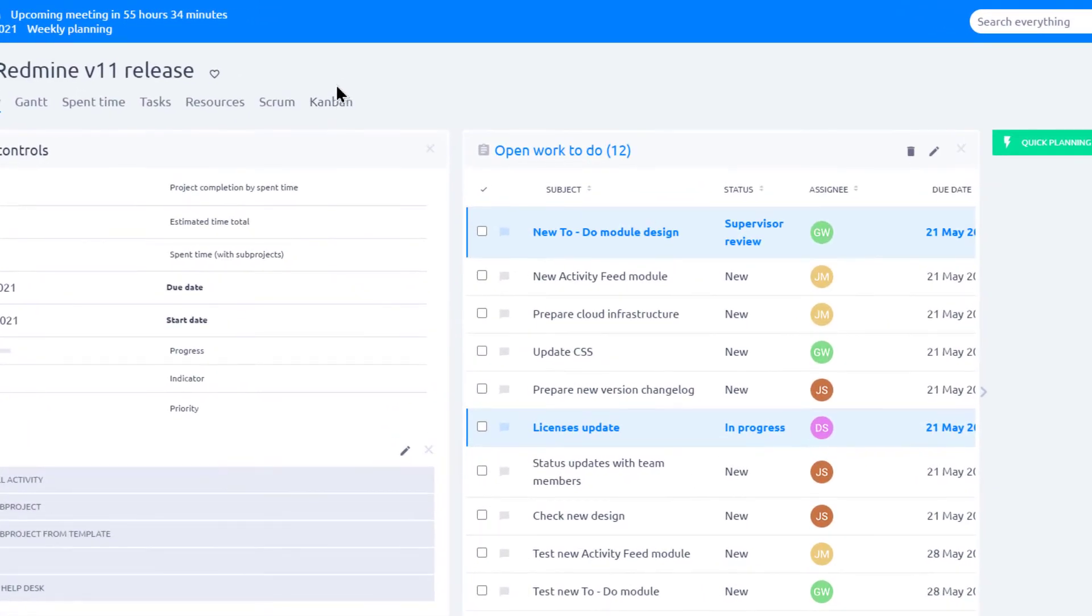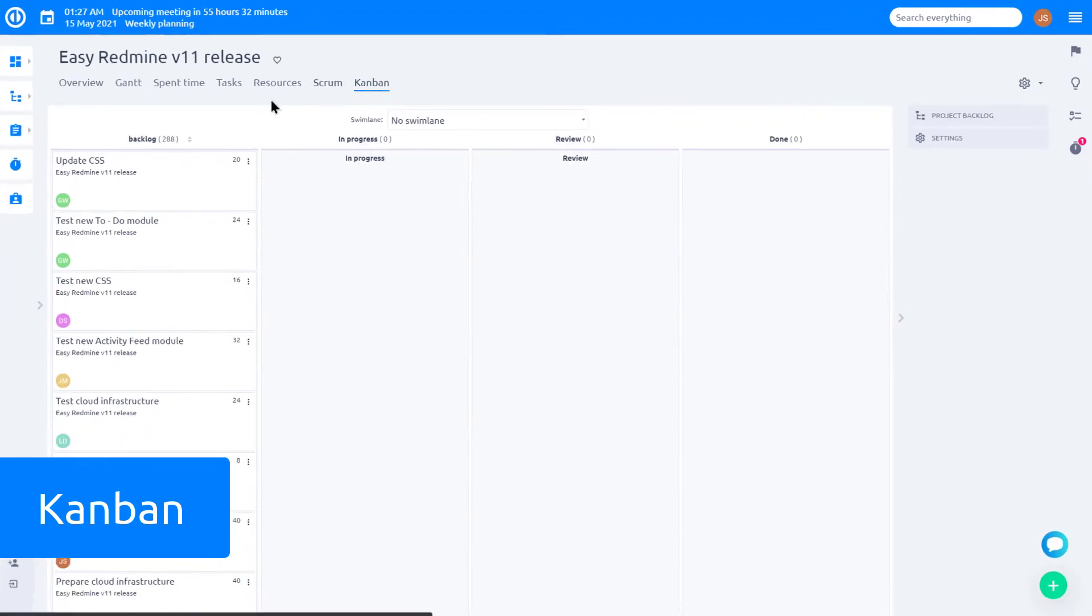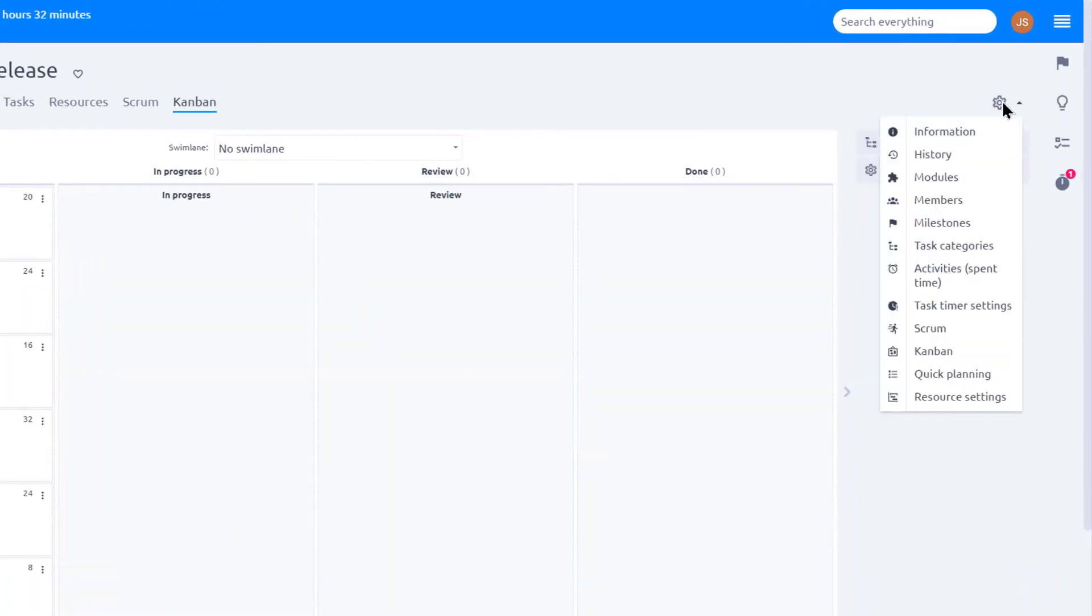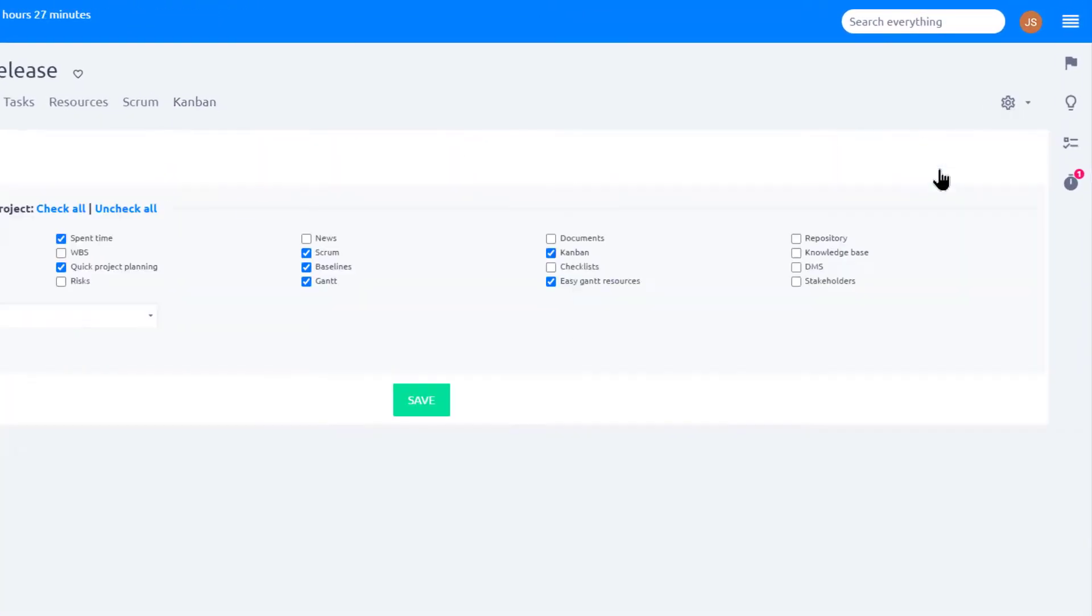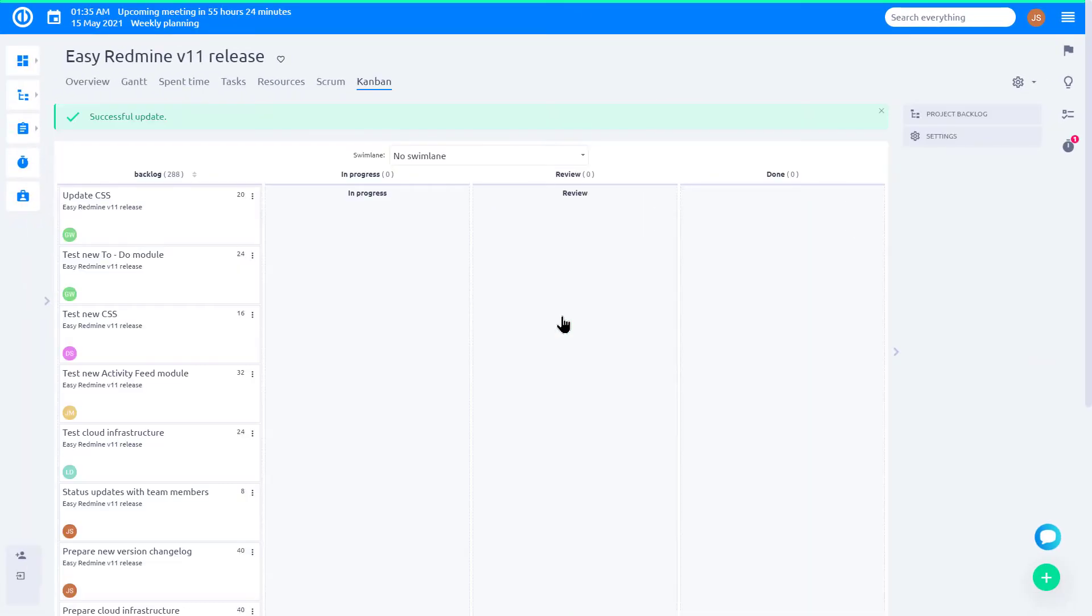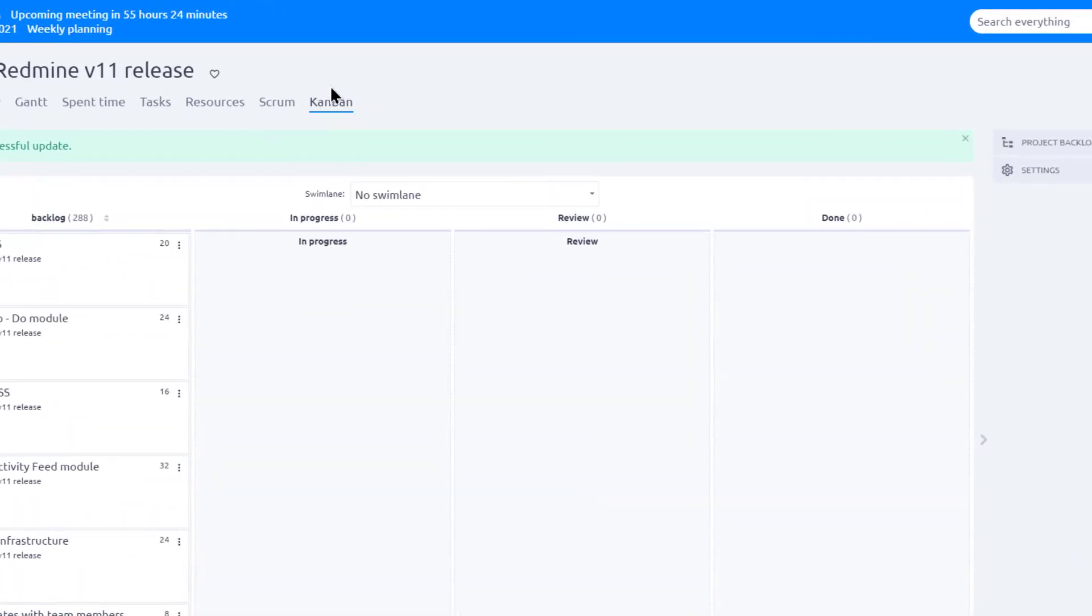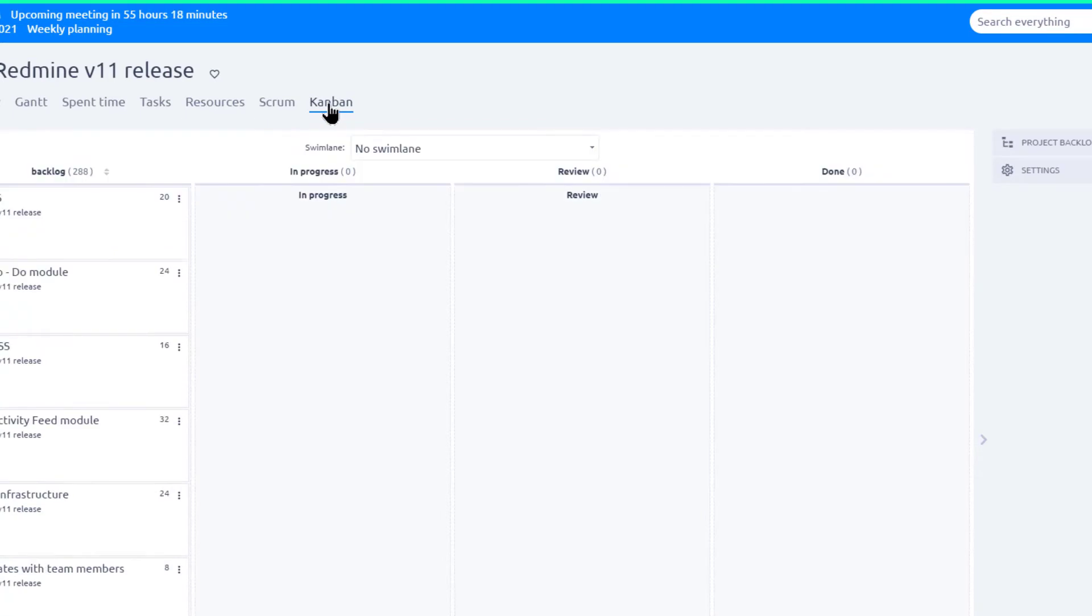Easy Redmine offers you Kanban support for easy and visual task management. Activate Kanban on Project by going to Modules. Select Kanban and click Save. Now you can access it by clicking on Kanban in the top menu.